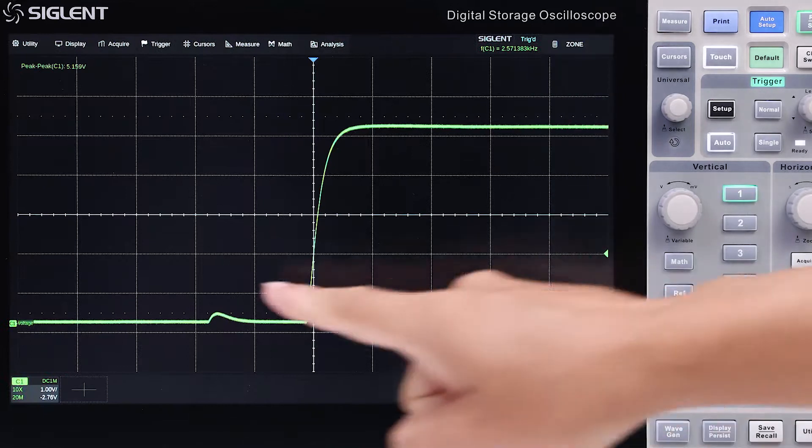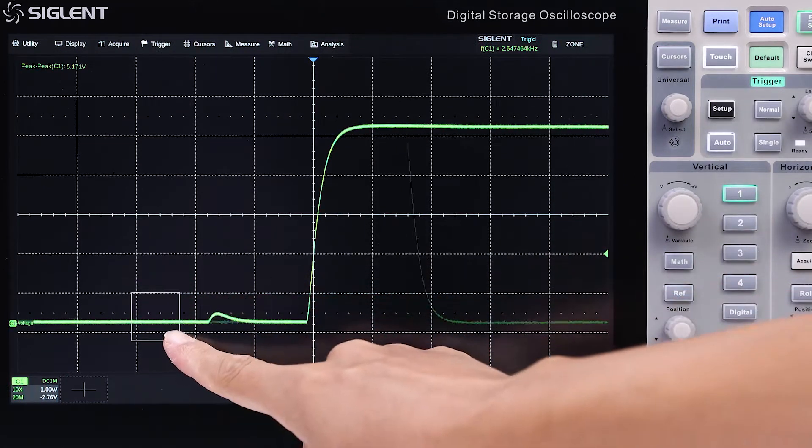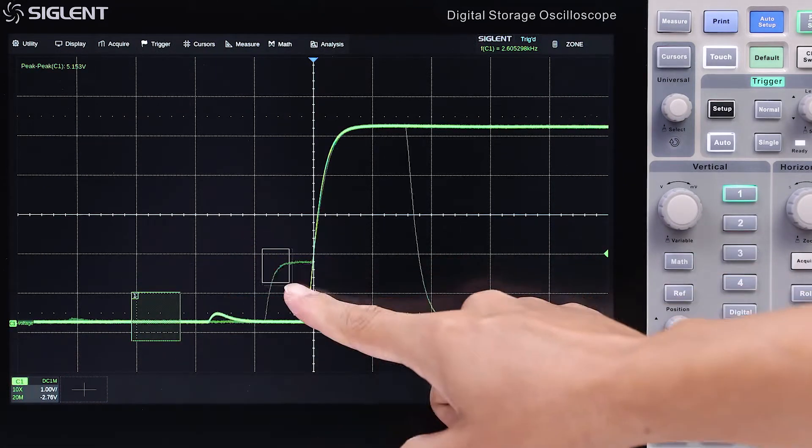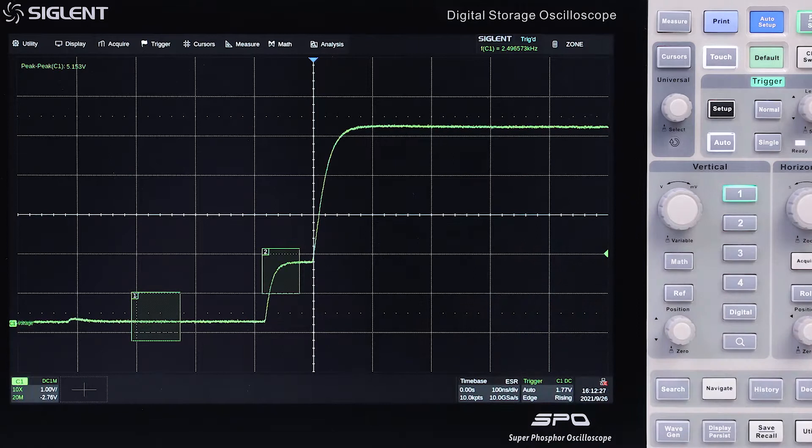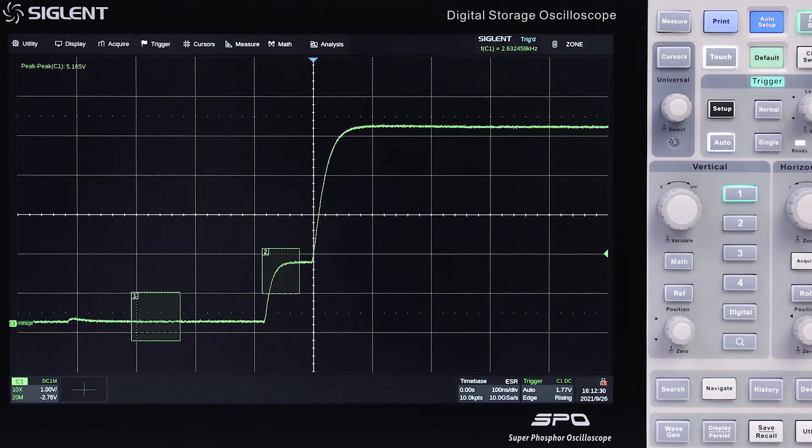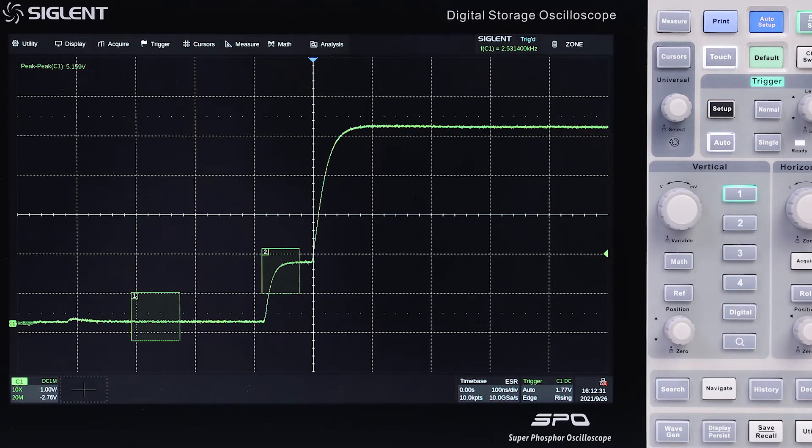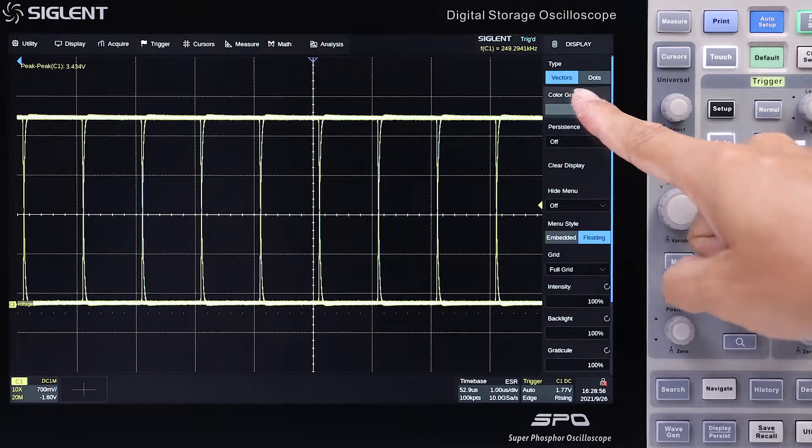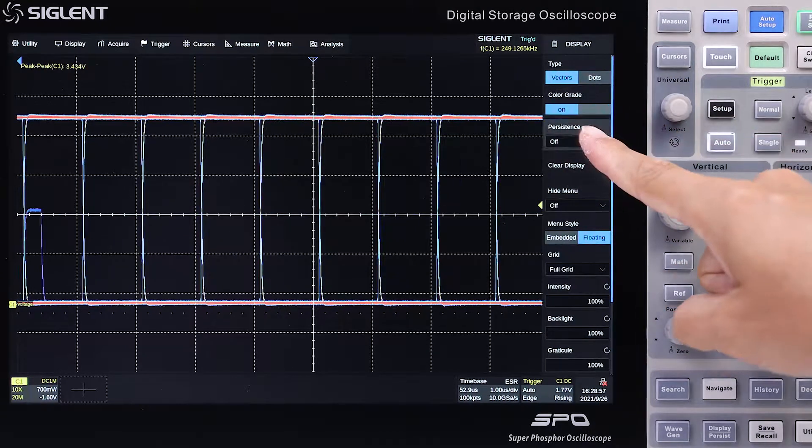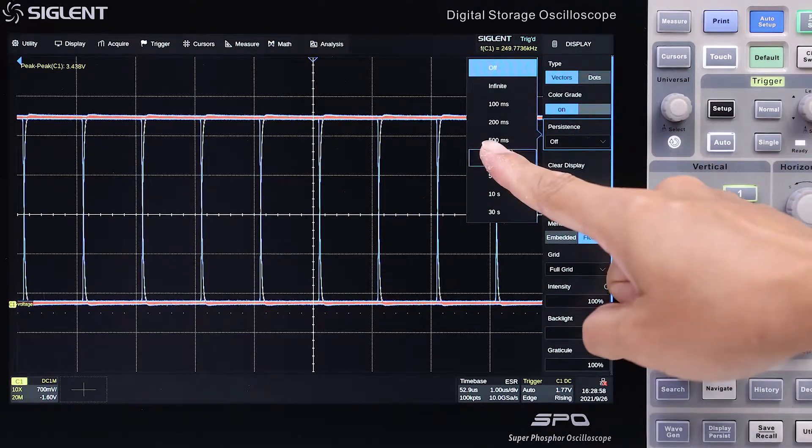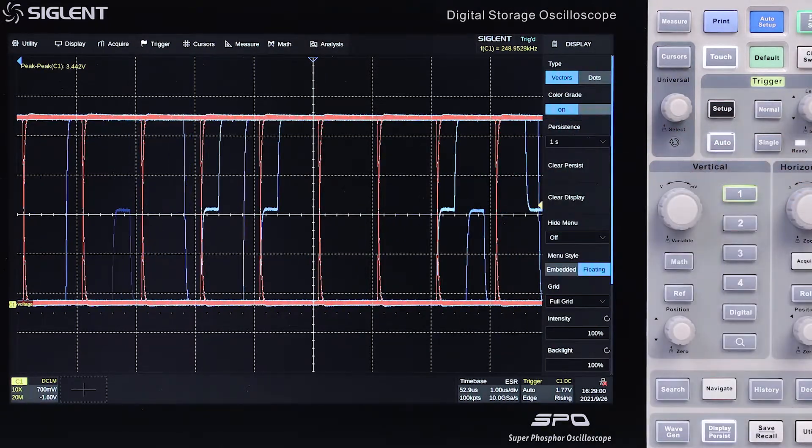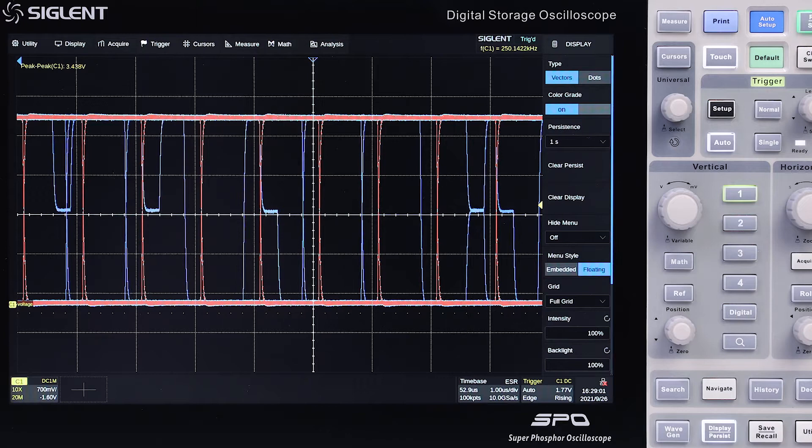The high waveform update rate eases glitch and intermittent signal capture. With two trigger zones, you can easily trigger on what you see. Color grading and persistence display clearly differentiates intermittent from constant signals.